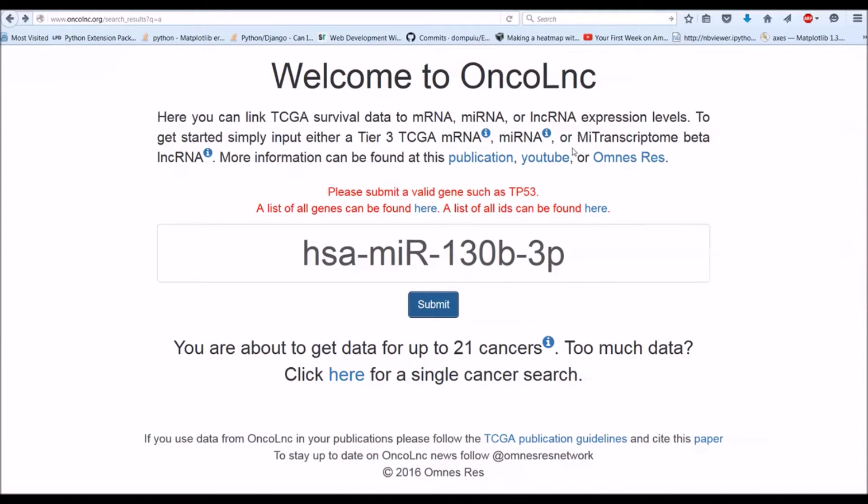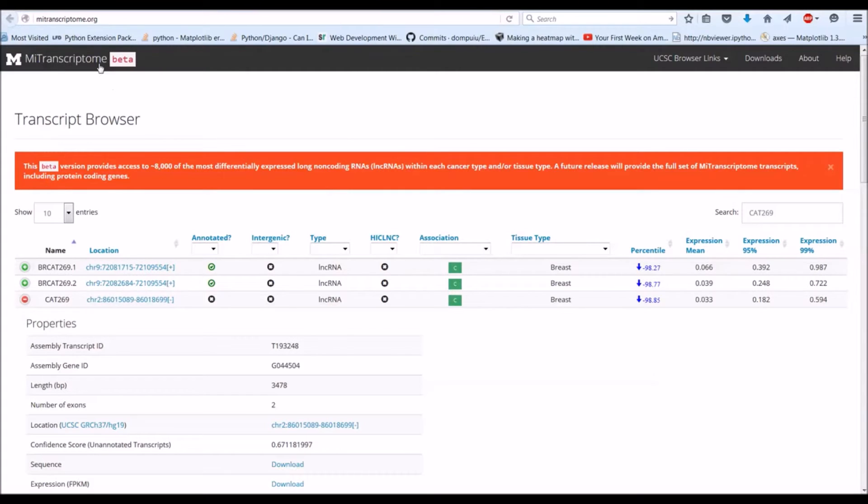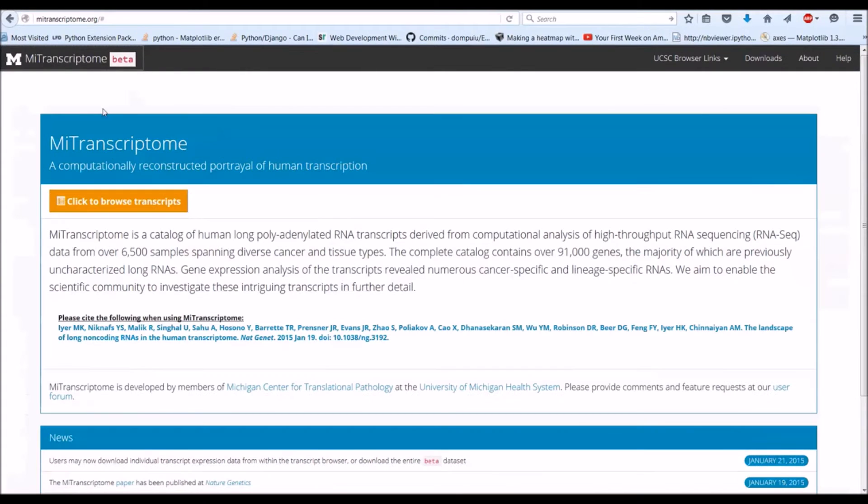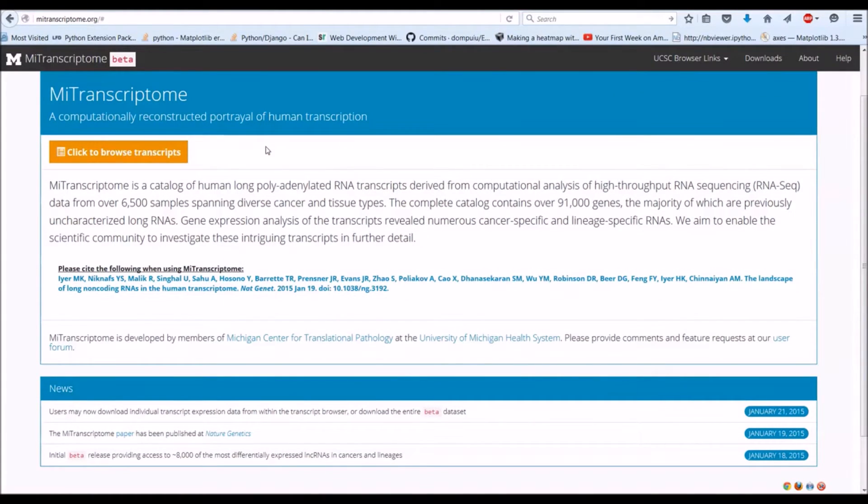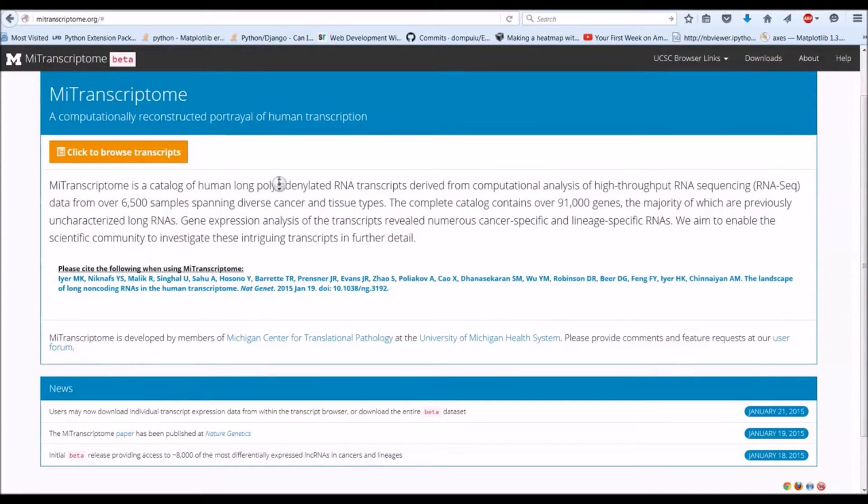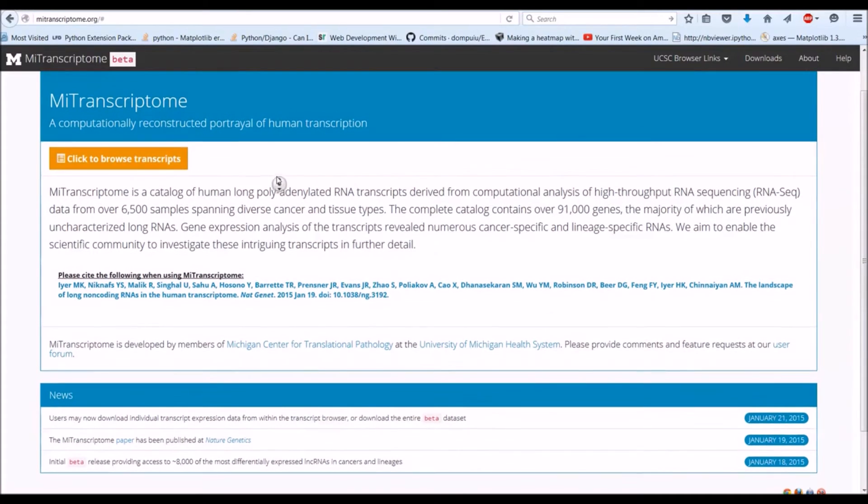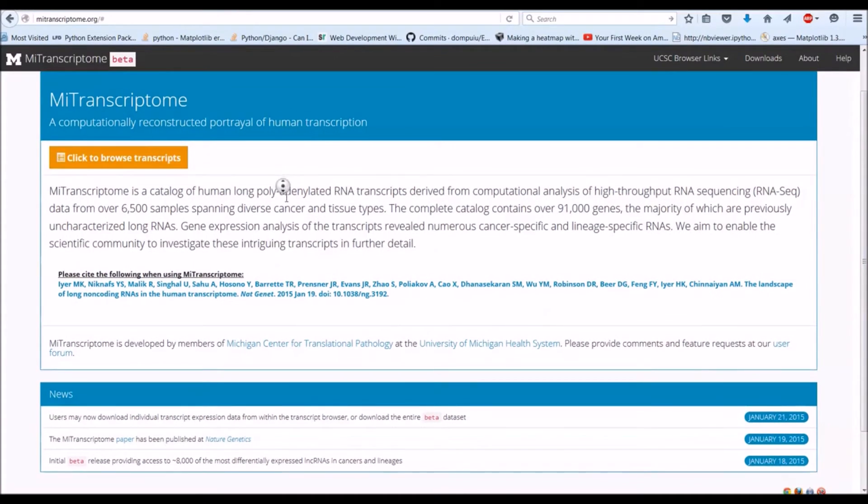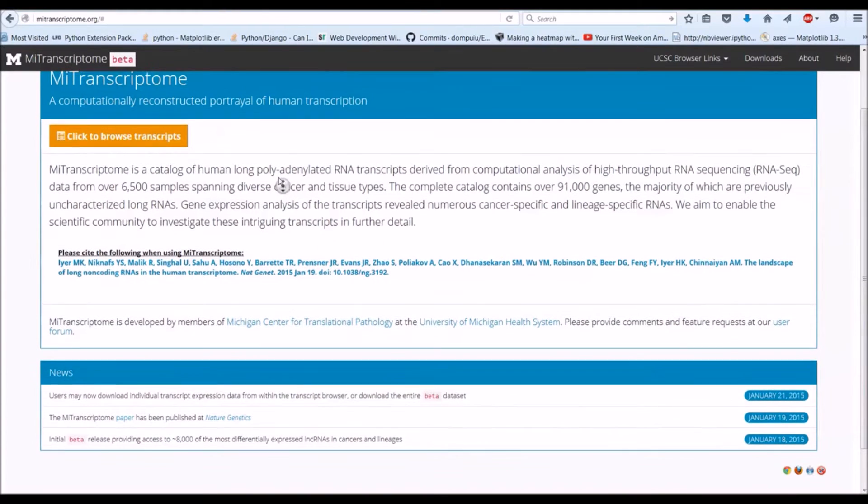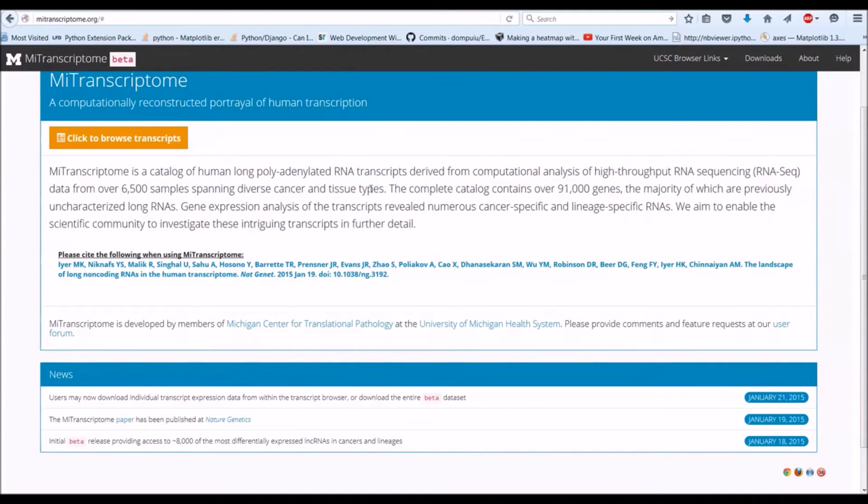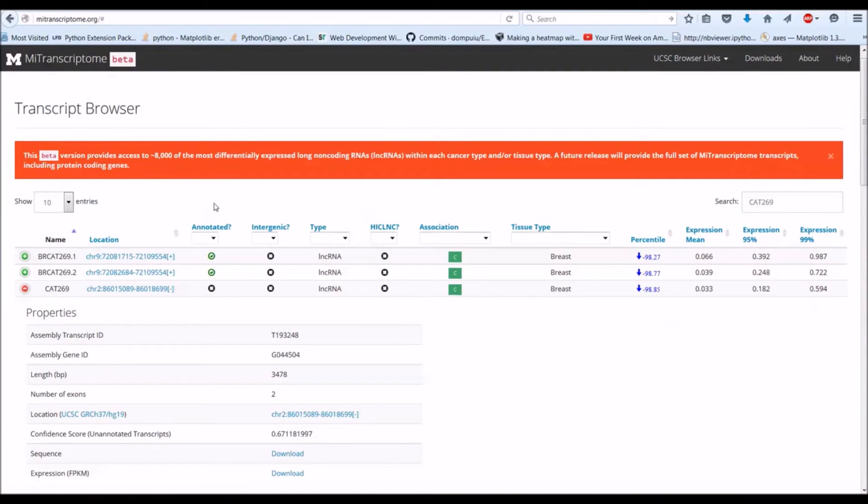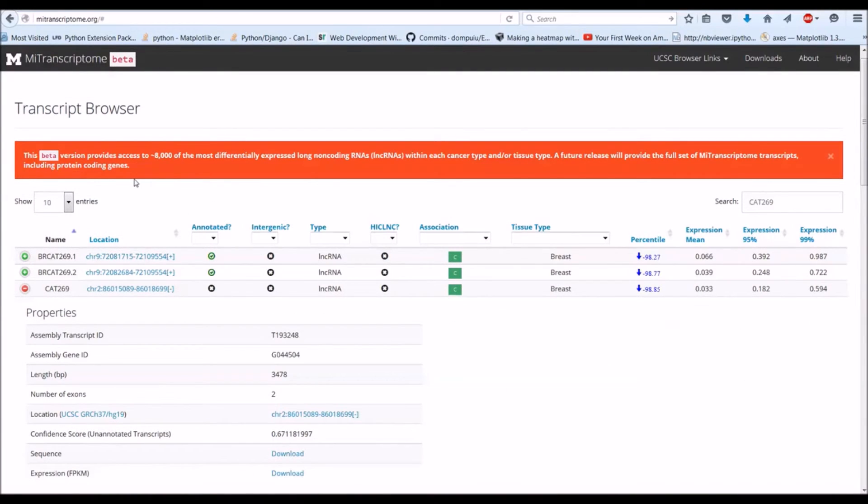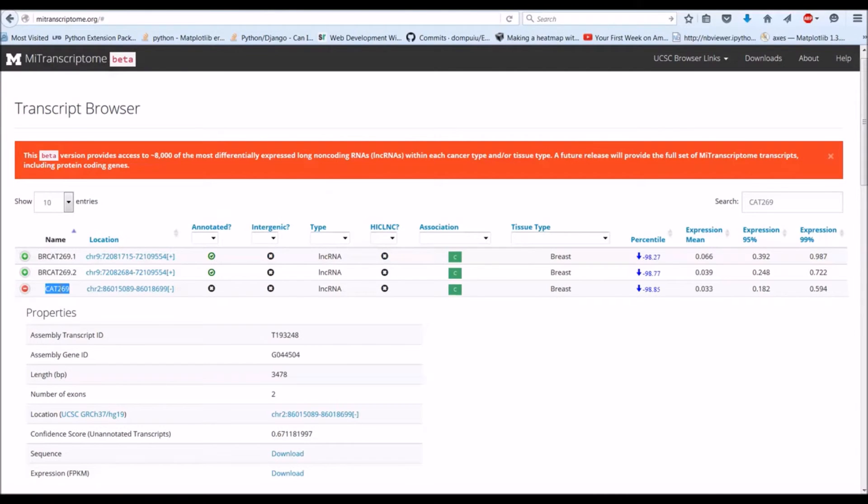Okay, so what about MITranscriptome beta long RNAs? What are those? So this paper came out about a year ago and they made this data portal. It has about the, they've only released the beta data set, but it has about 8,000 of the most differentially expressed long non-coding RNAs. So I was looking at this one. Let's go ahead and take a look at that.